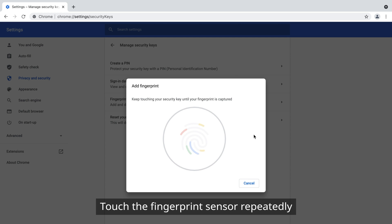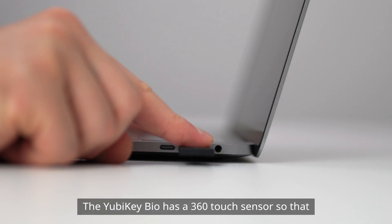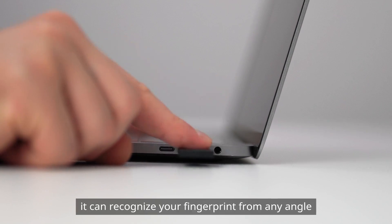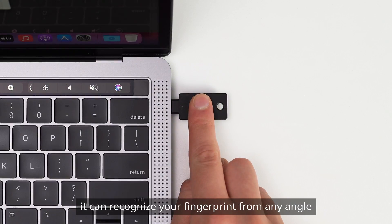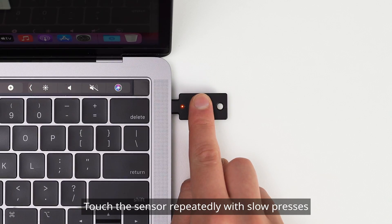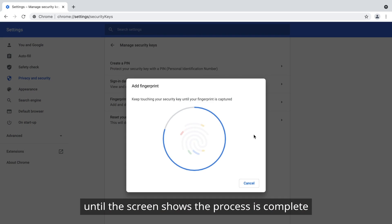Touch the fingerprint sensor repeatedly. The YubiKey Bio has a 360° touch sensor so that it can recognize your fingerprint from any angle. Touch the sensor repeatedly with slow presses until the screen shows the process is complete.